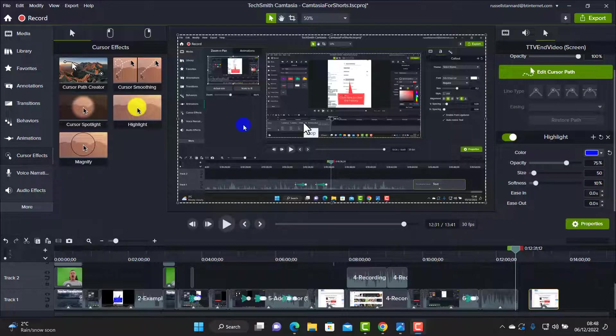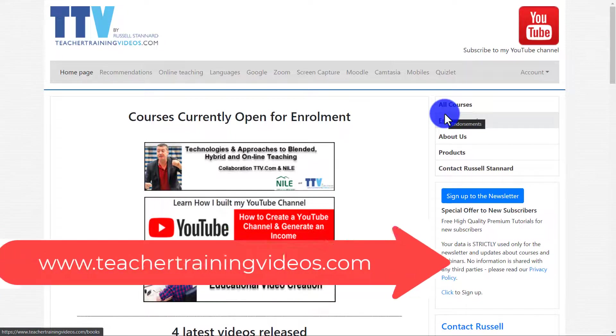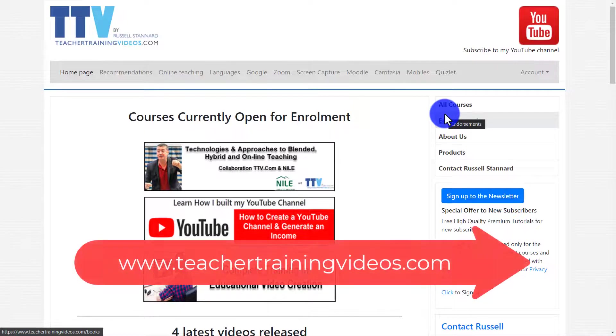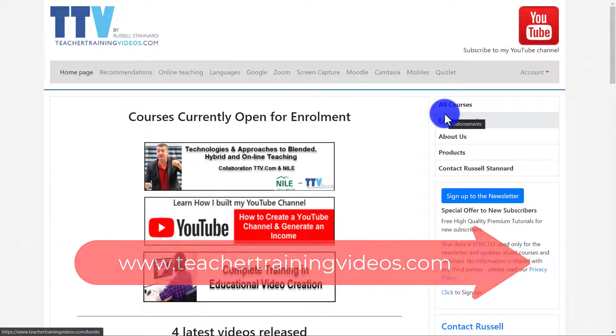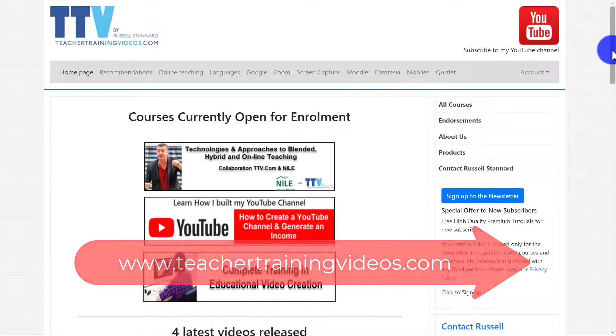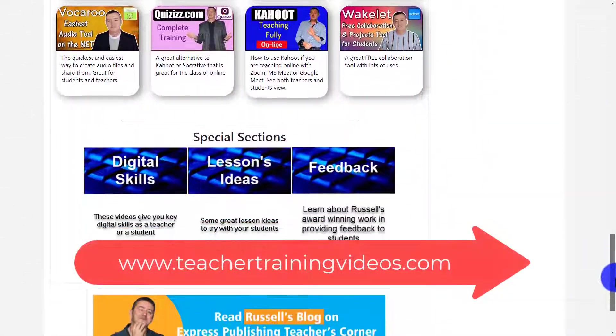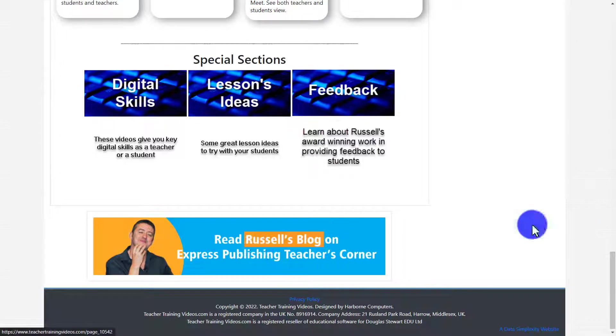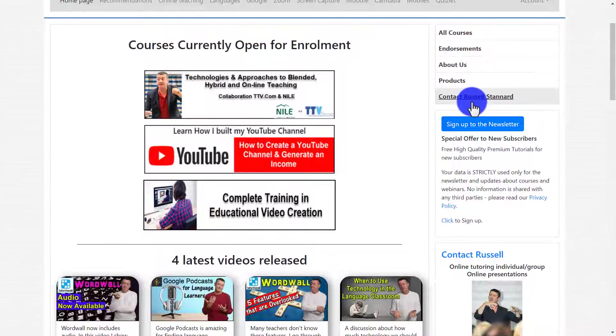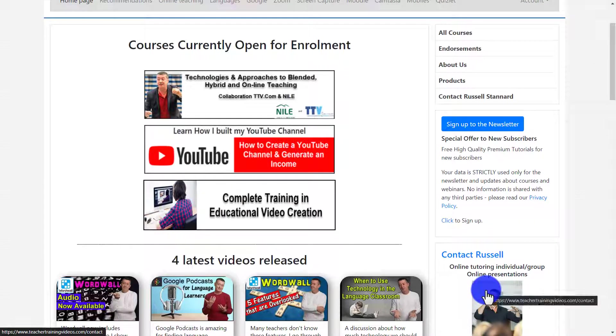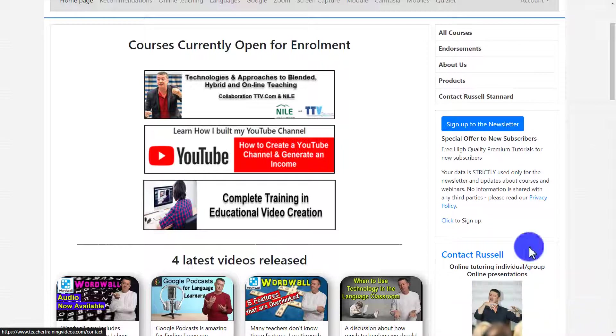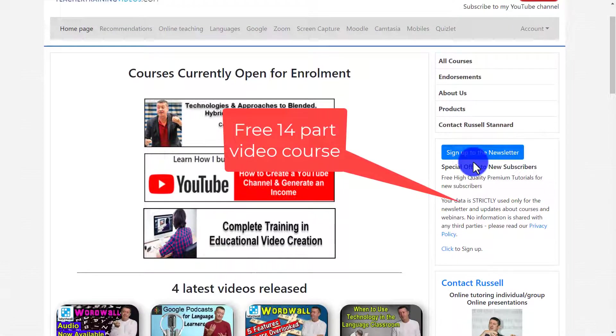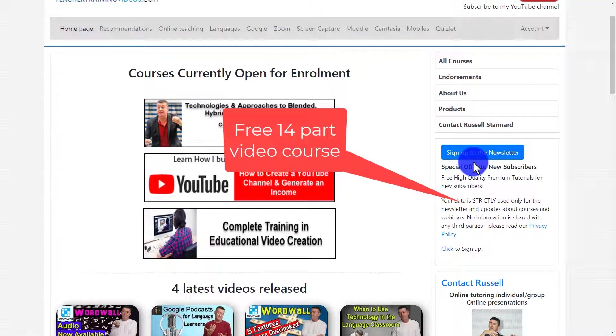Really hope that video was useful. Please come over to teachertrainingvideos.com as I've said - lots more free videos. You can scroll down, loads of content on the opening page that might be useful. There's my blog post as well. At the bottom you can contact me from this web page as well if you're perhaps interested in me doing some training in Camtasia with you.